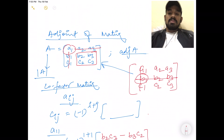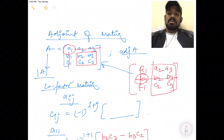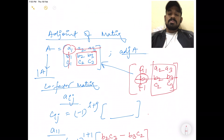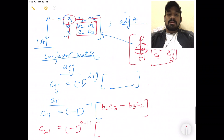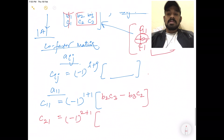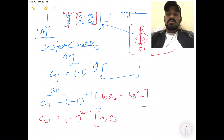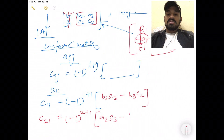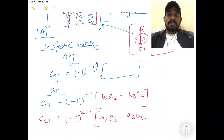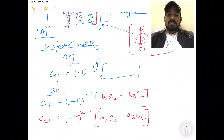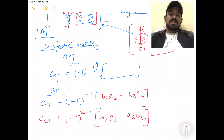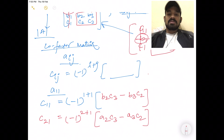For element B1, the co-factor involves elements A1, A2, A3, C2, C3. The value will be A2·C3 minus A3·C2. This way you can calculate the rest of the co-factors for each element of the matrix.